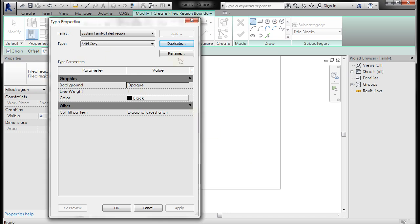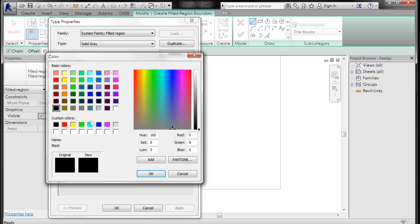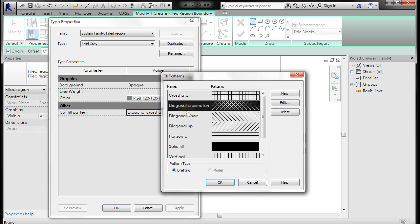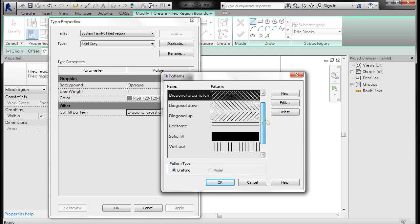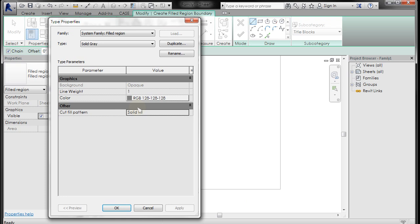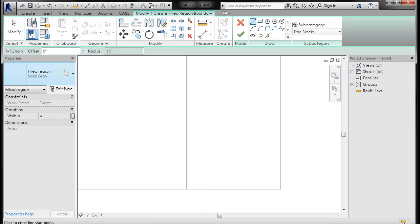And now you just want to set the parameters here to match what you want it to be, which I want this to be solid gray, so I'm going to set the color here to gray. And then this Cut Fill Pattern is a diagonal crosshatch, and I want that to be solid, so I'm going to left-click sort of over here on the right-hand side of that and open up the Fill Pattern dialog and select Solid Fill and click OK, and you'll see that will update. And click OK. And so now you'll see that that filled region solid gray is selected.